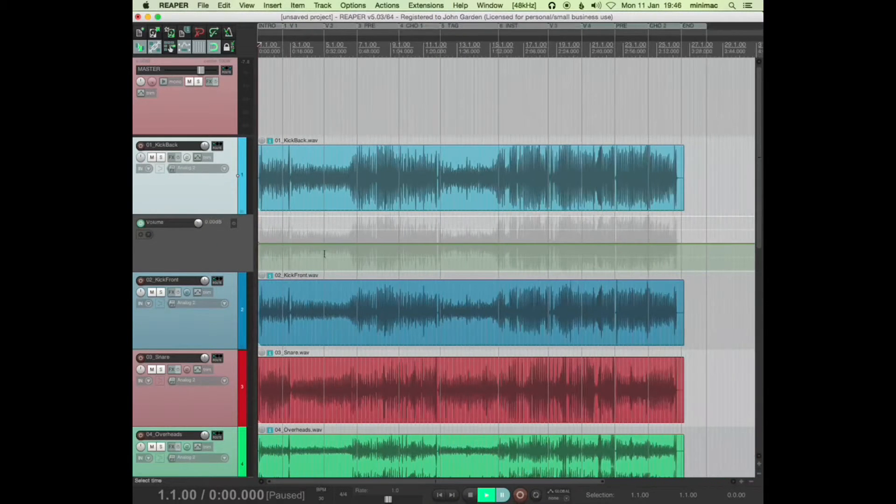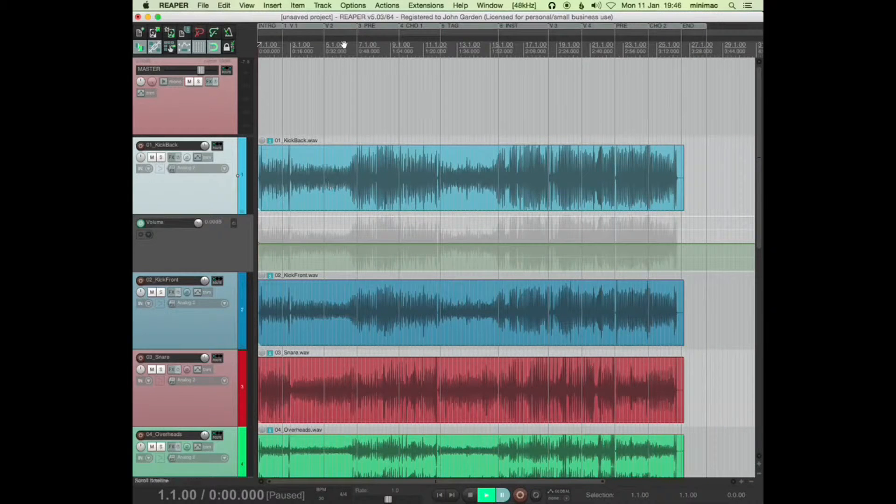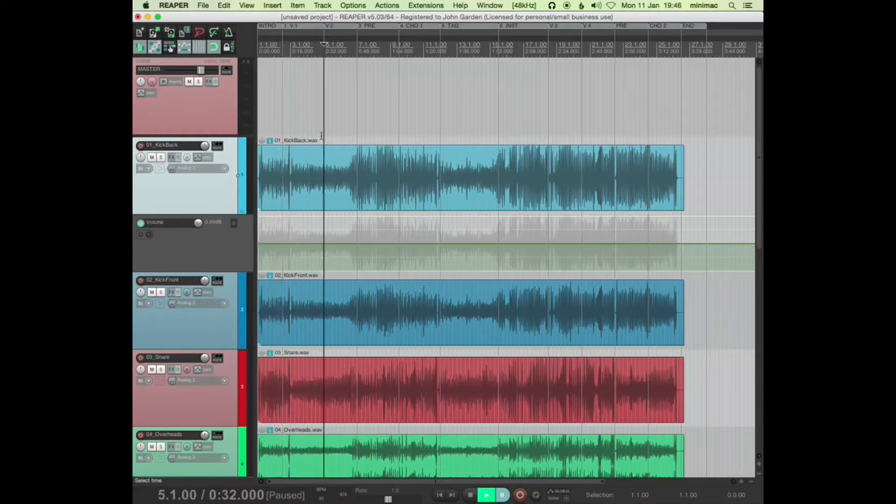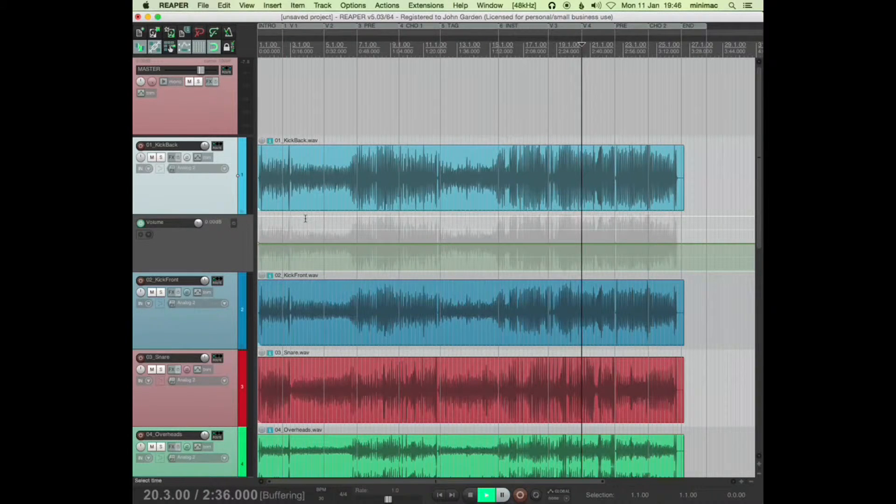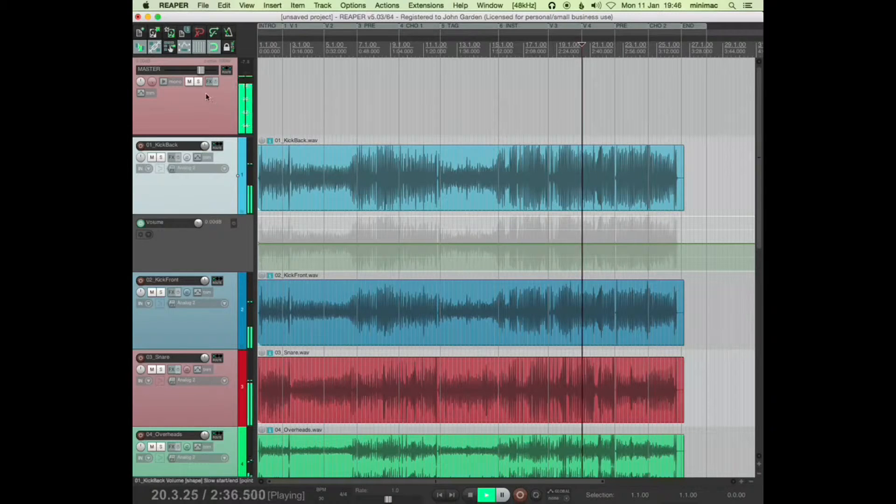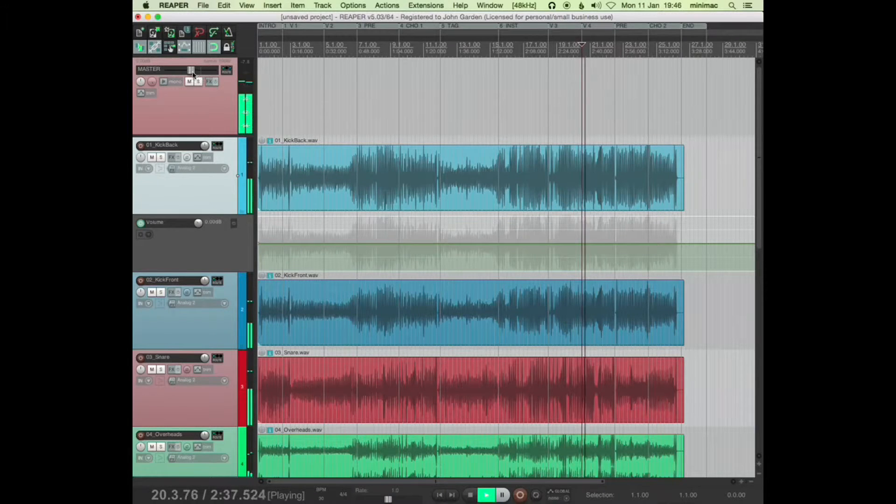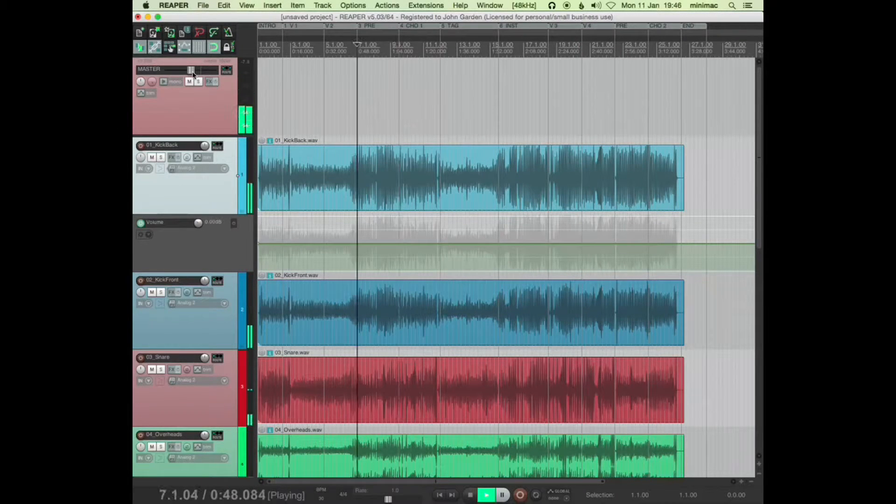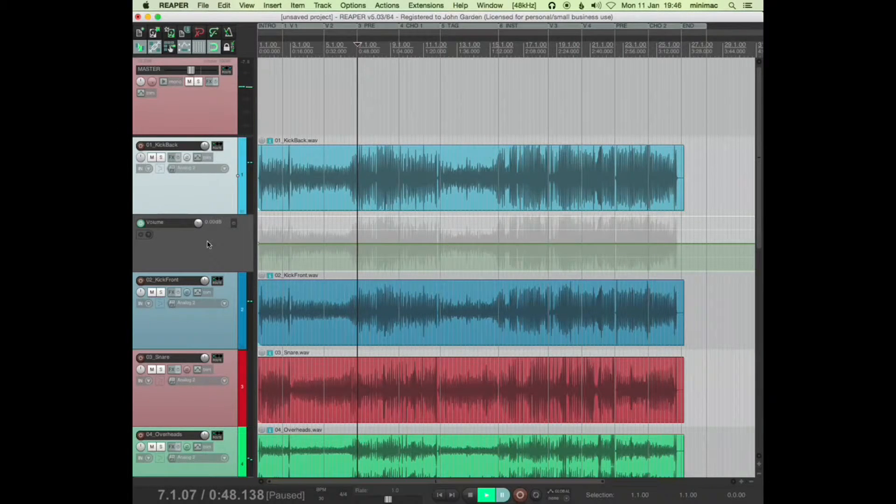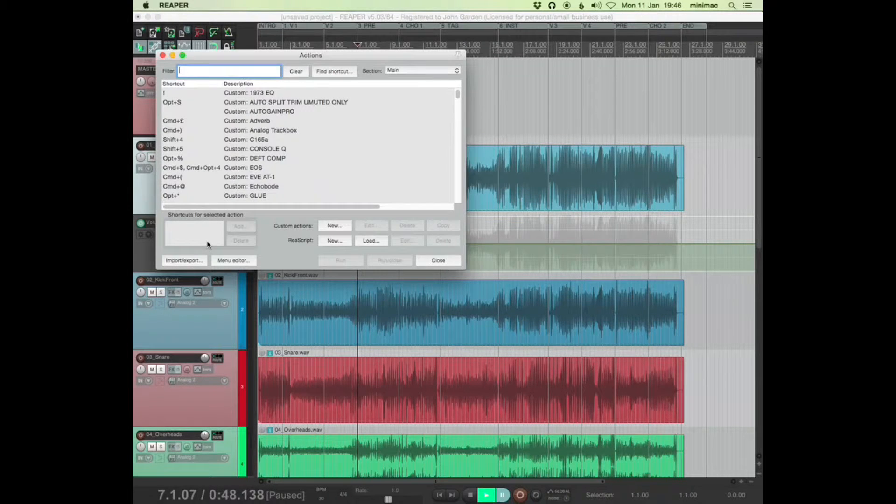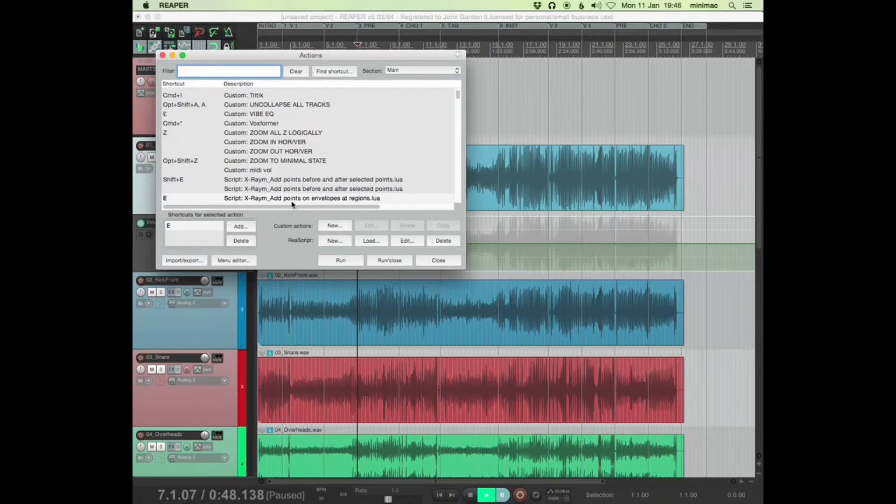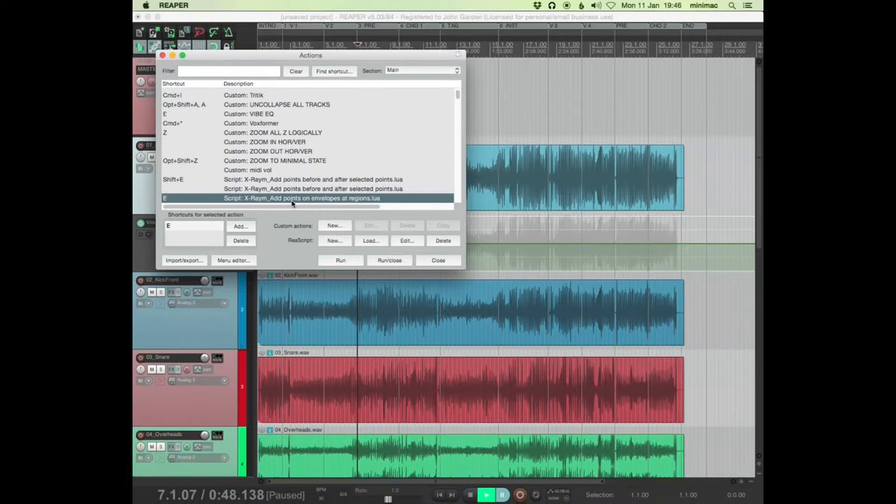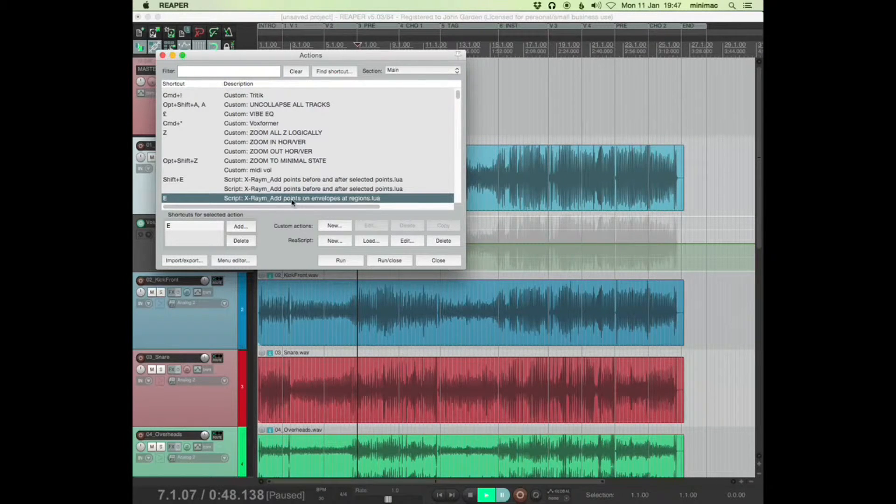So if you look at the whole song, where all the regions are. My first shortcut here is add points on envelopes at regions, which basically means add envelope points at regions,